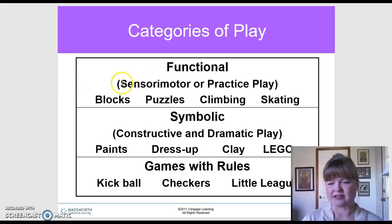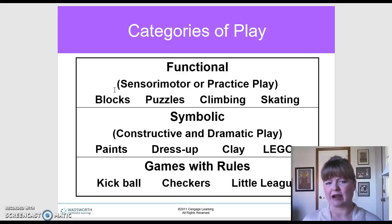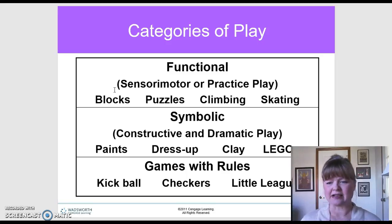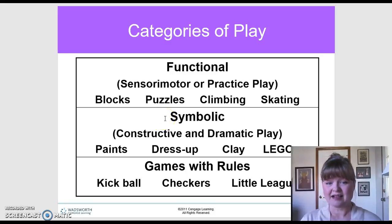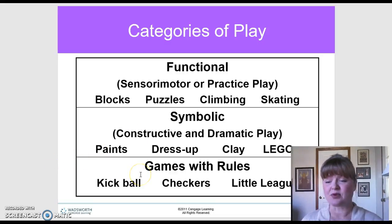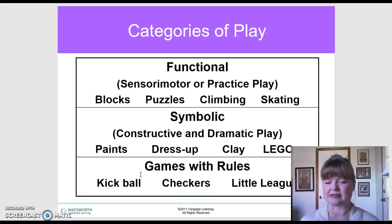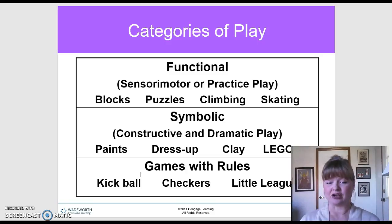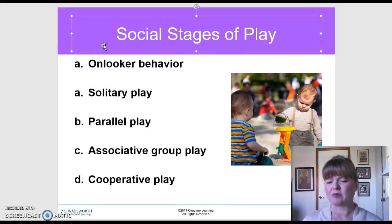Let's look at the categories of play. We have functional play — sensory motor or practice play — such as blocks, puzzles, climbing, and skating, which use fine or large motor skills. We have symbolic play — constructive and dramatic — such as paint, dress-up, clay, Play-Doh, and Legos. Then we have games with rules, which involve fairly complex rules and are more appropriate for older early childhood or school-age children, such as kickball, checkers, or Little League.